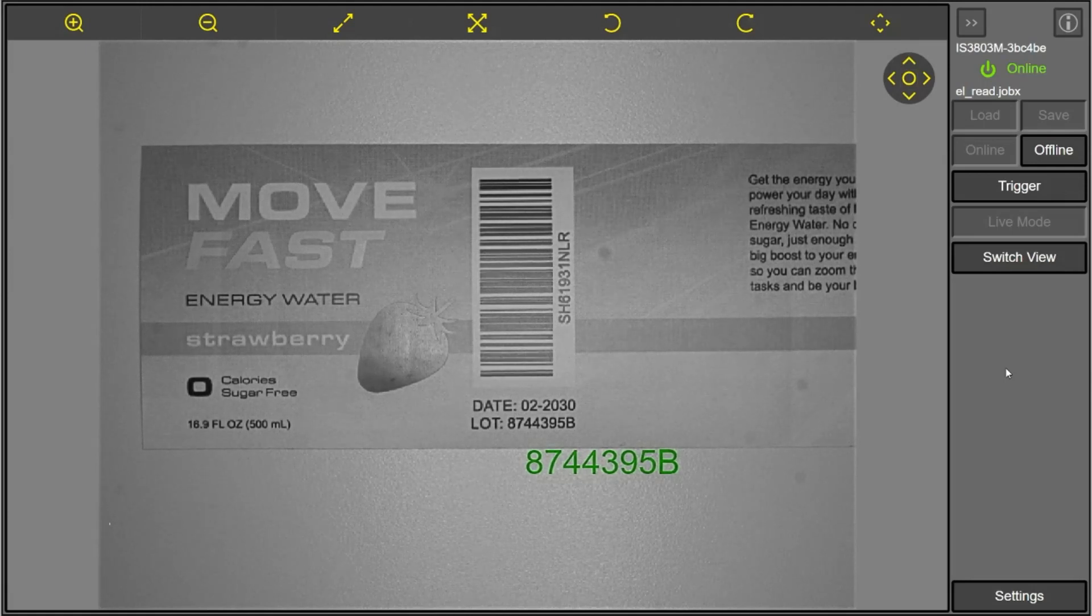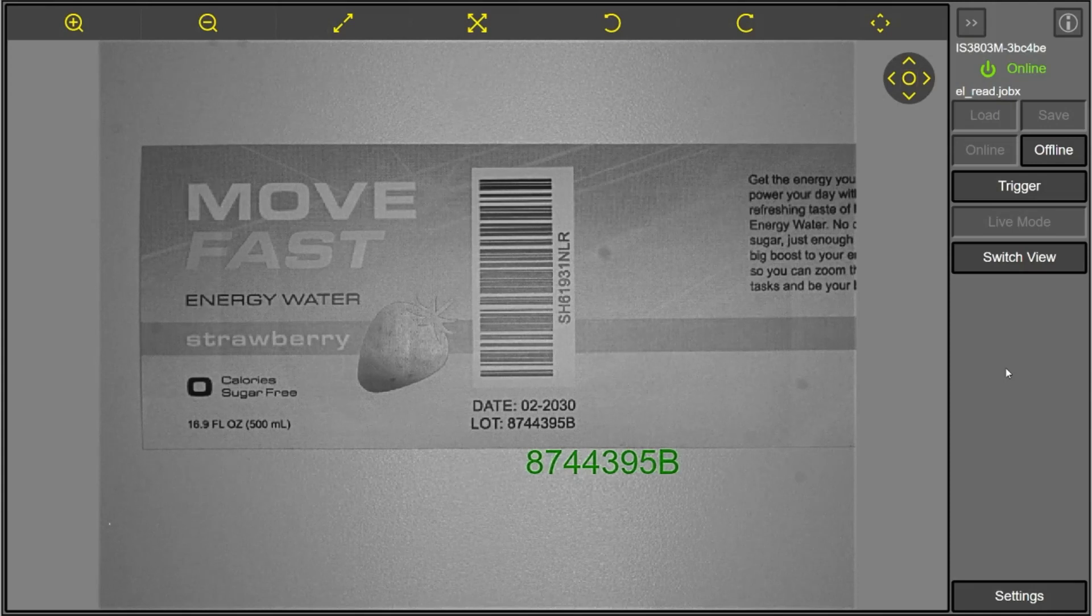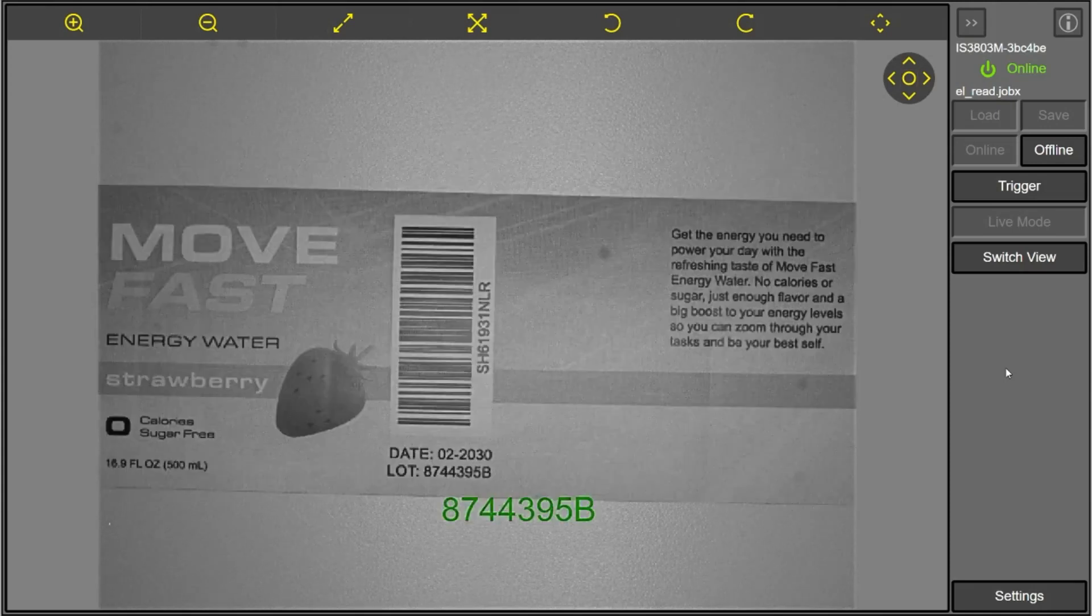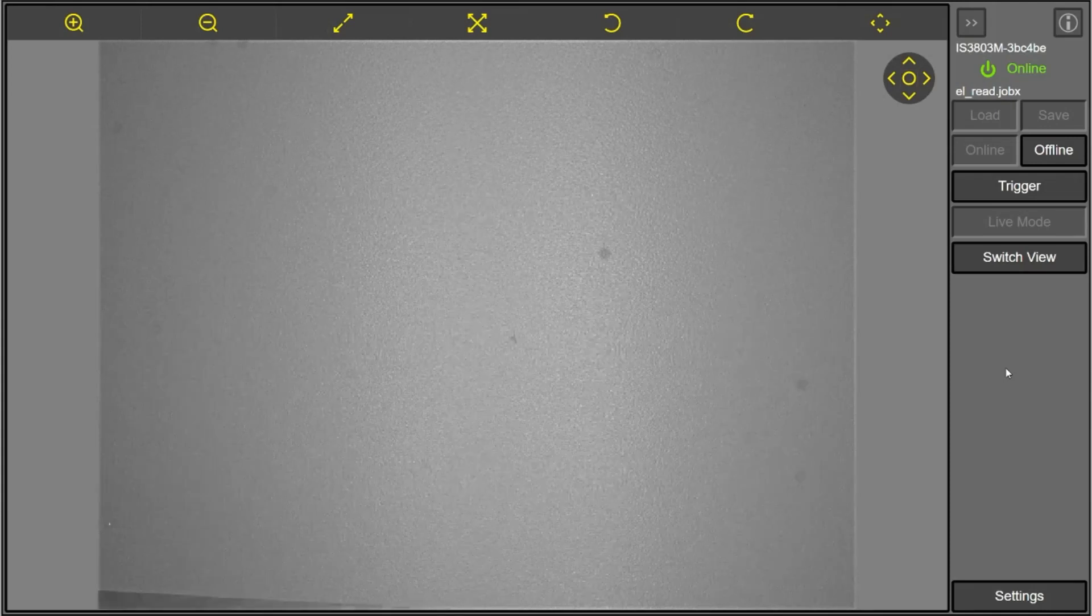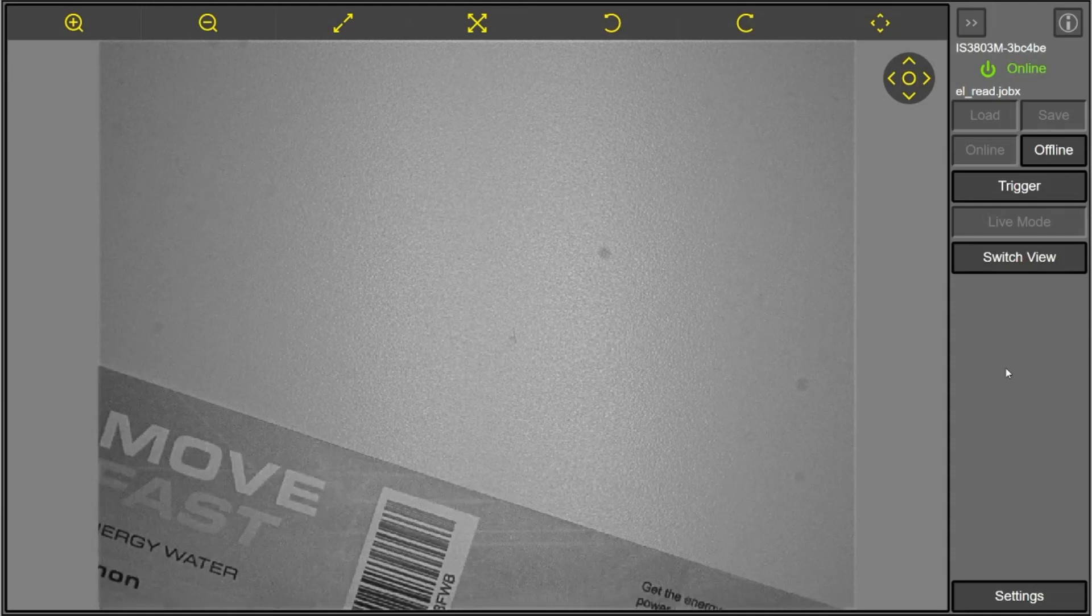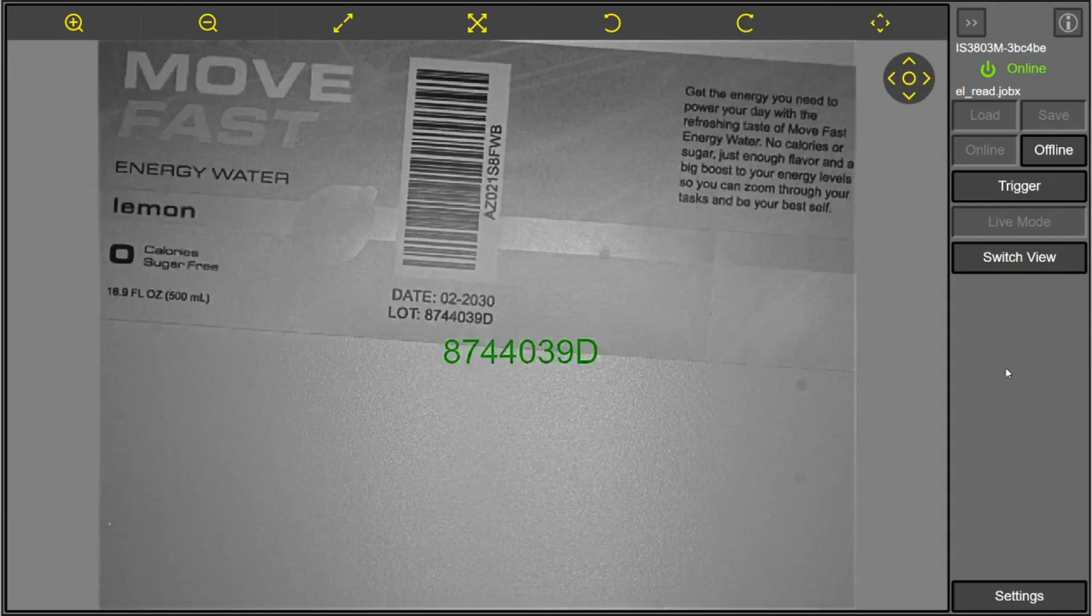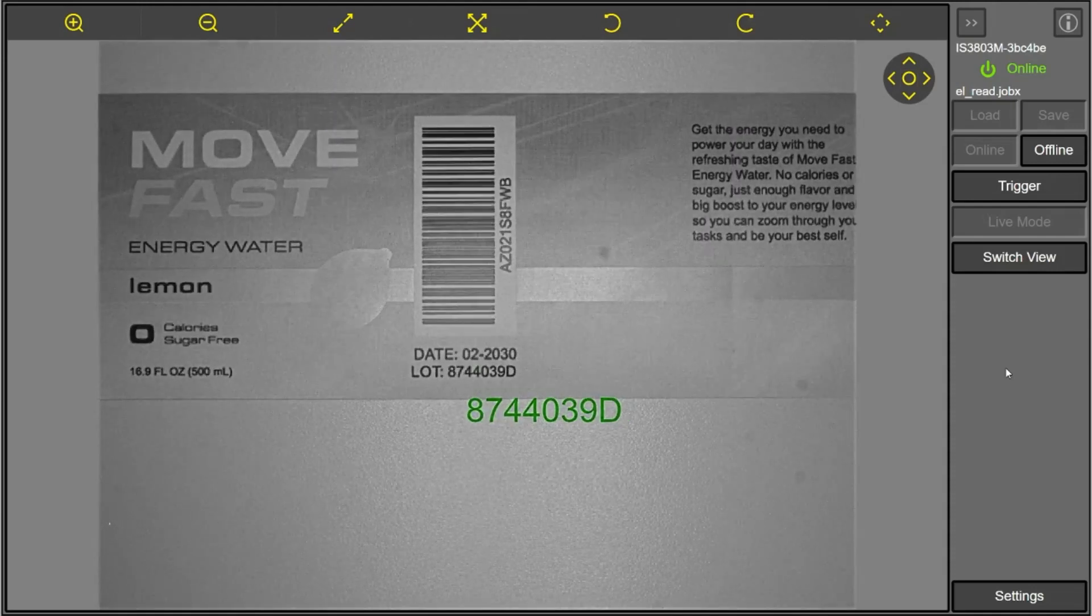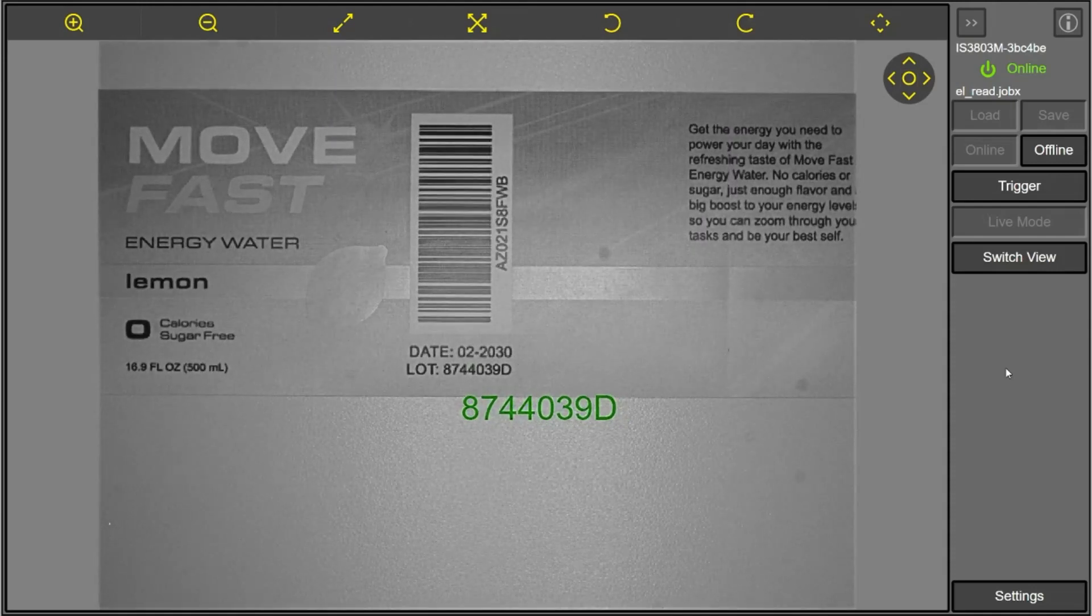So you can see here, eight, seven, four, four, three, nine, five, B. I can switch this out for our other two examples to show the lemon. See, eight, seven, four, four, zero, three, nine, D.